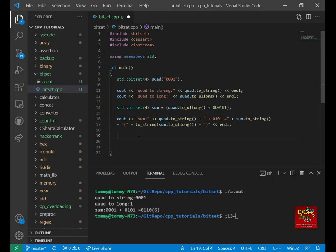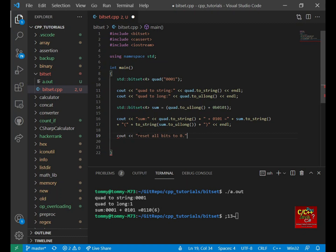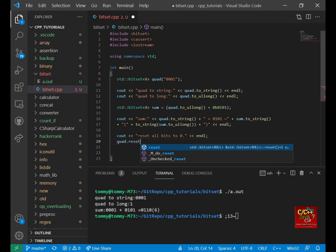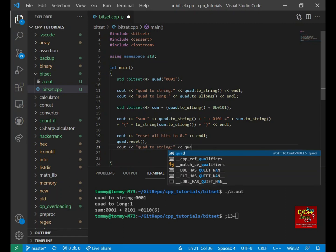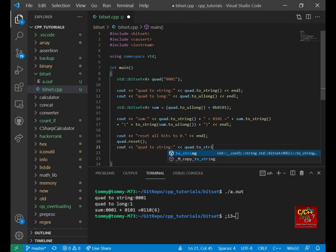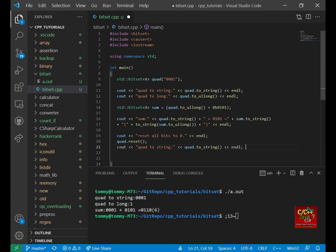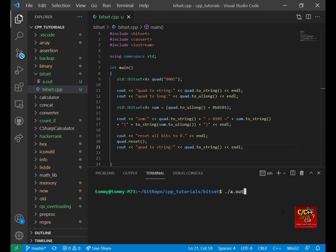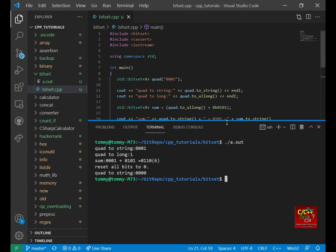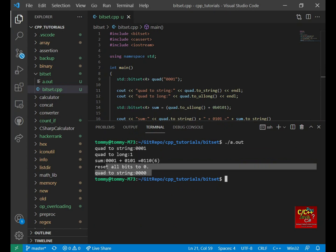So next function is the reset. So we can reset all the bits to 0. And to do this, we just do quad dot reset. And let's do a C out quad to string and see what it looks like. So save it. Go back here and recompile. Do a a dot out. And as you can see, when you do a quad reset, all the bits become 0.